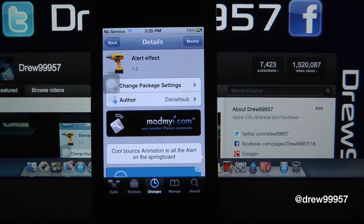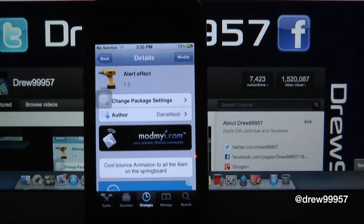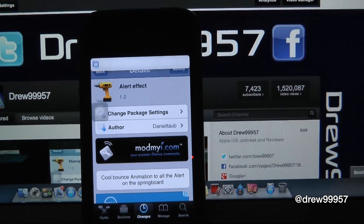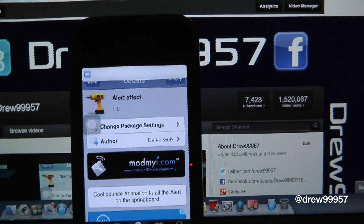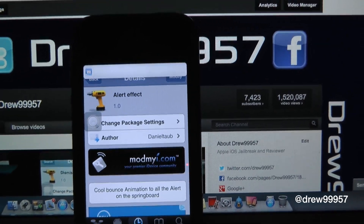So let's go ahead and send ourselves an email here and watch the notification come in on our phone. And right there it is.